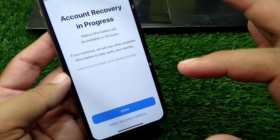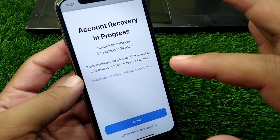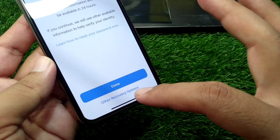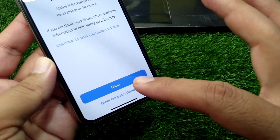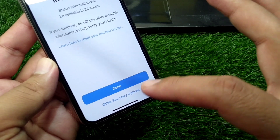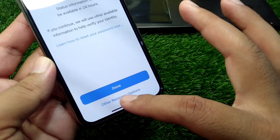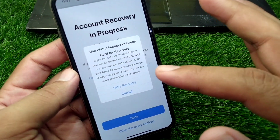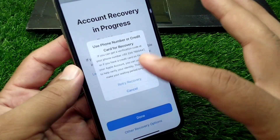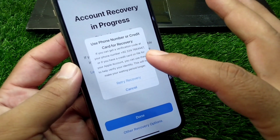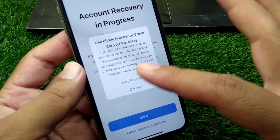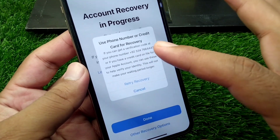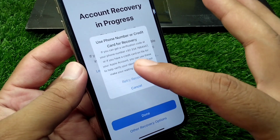If you want to instantly recover your Apple account, simply tap on 'Other Recovery Options.' Once you tap on this, you will get a pop-up. You can use this method to recover your account instantly — read the pop-up carefully.